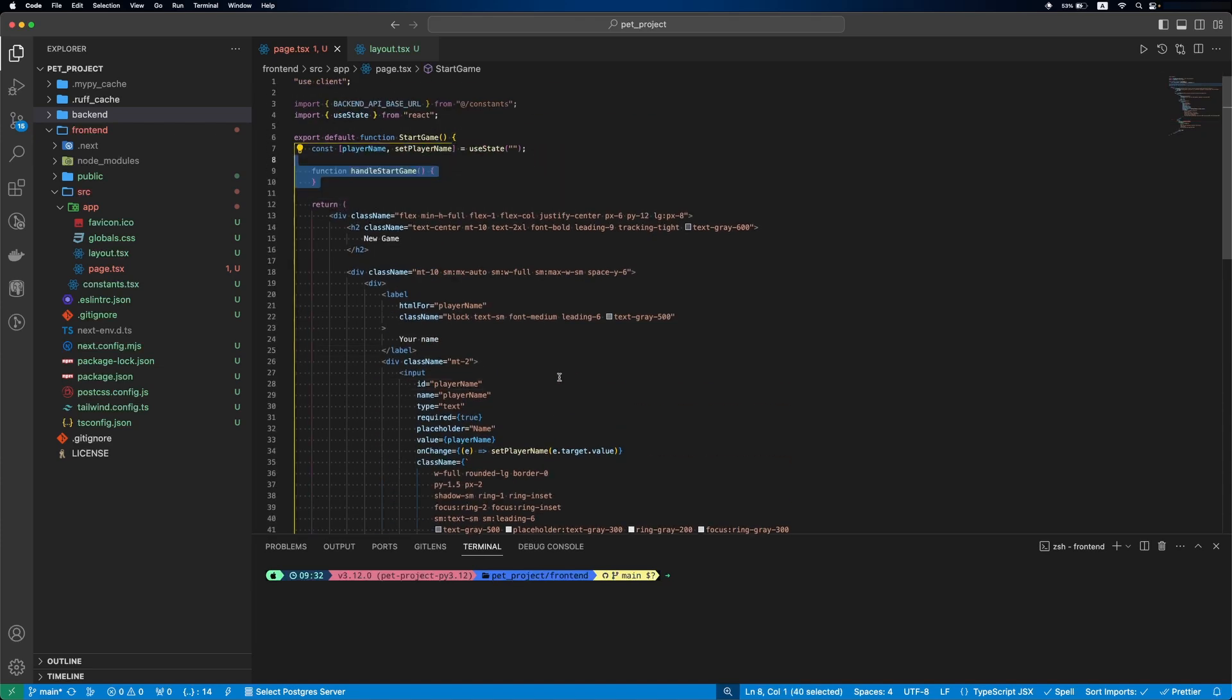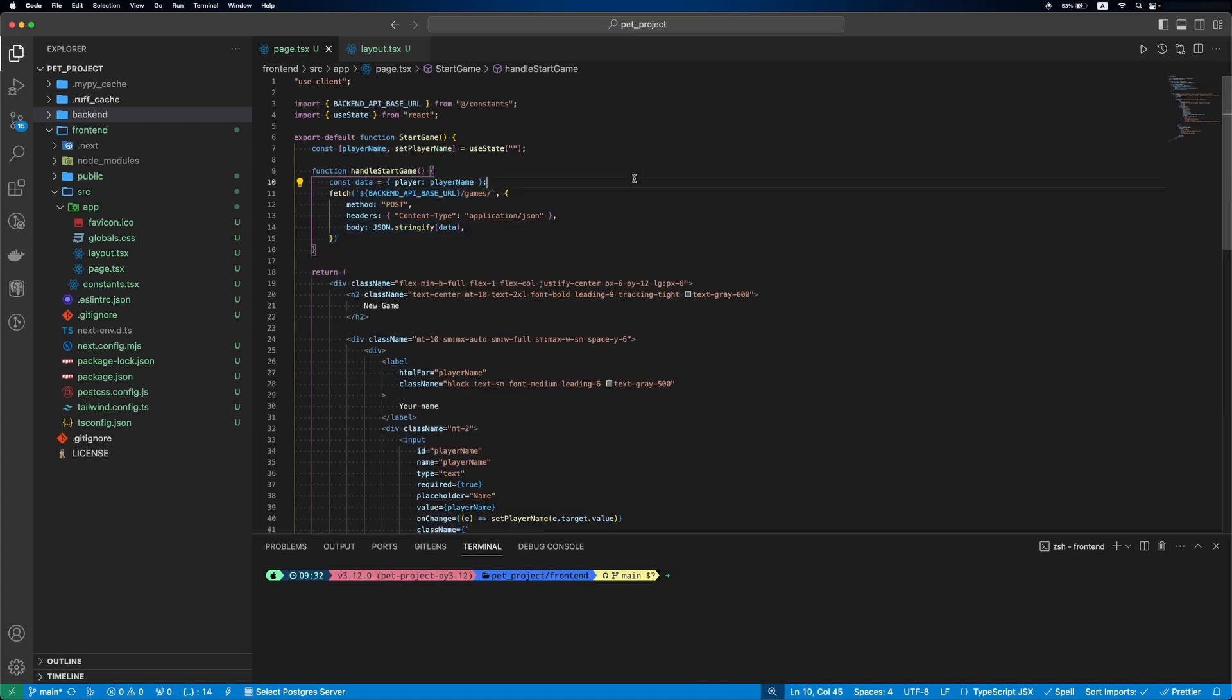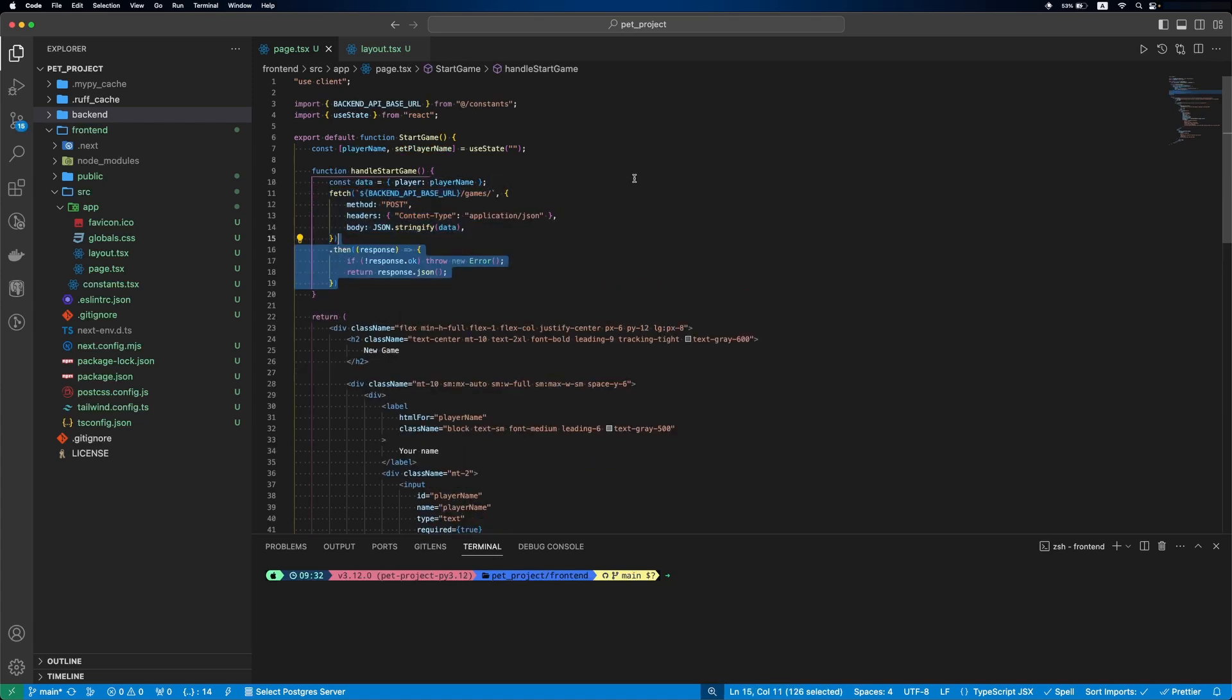Let's implement the onClick handler. First it prepares the data and sends a POST request to our backend to start a new game. If something is wrong with the response, we'll return an error. Otherwise, we get the response data.